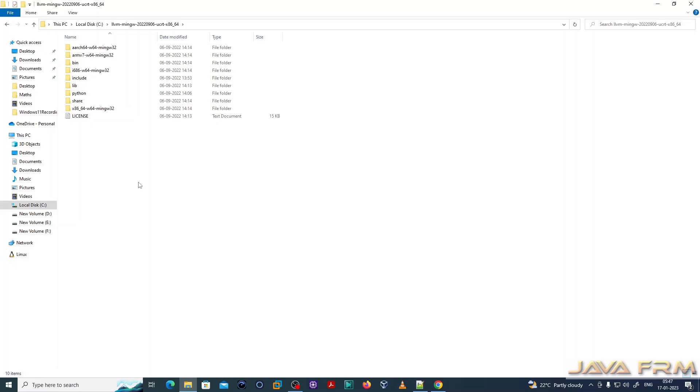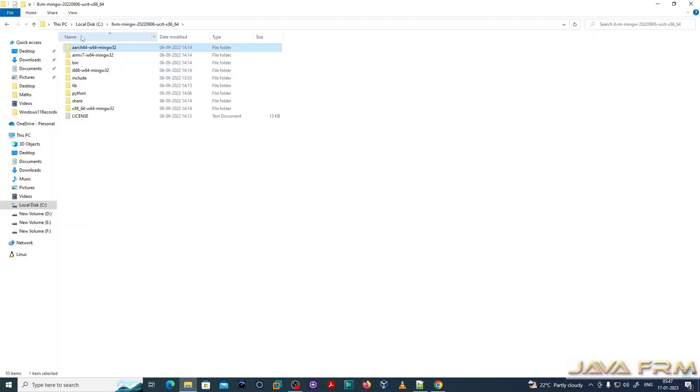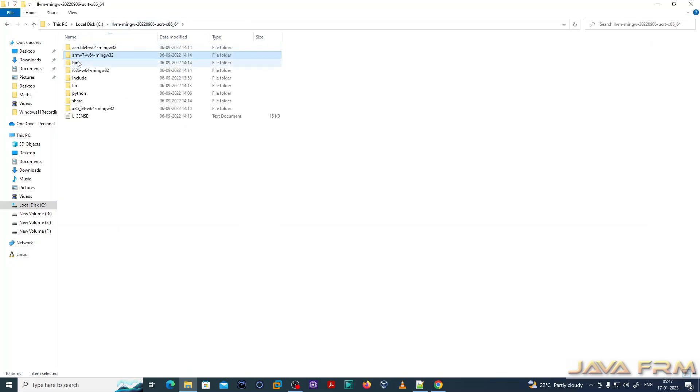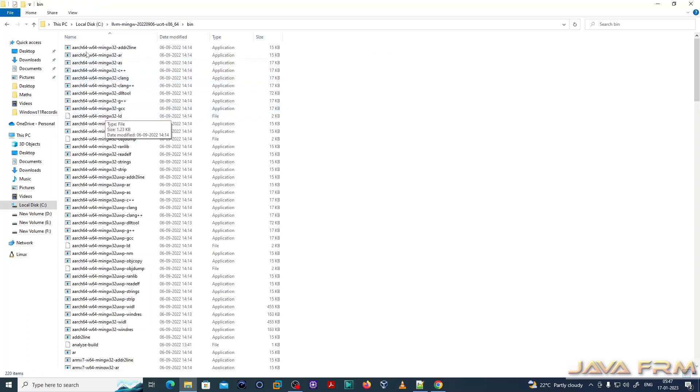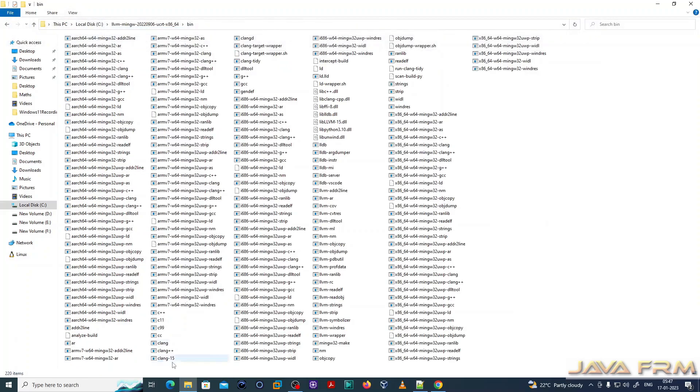This is the directory structure of LLVM-MINGW. It contains a lot of header files and library files targeting different processor architectures. This is the bin directory which contains a lot of executables.